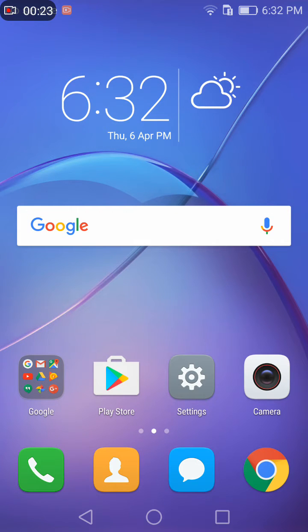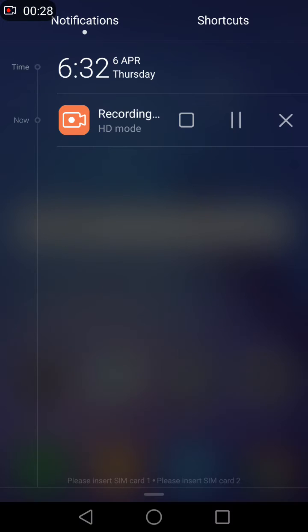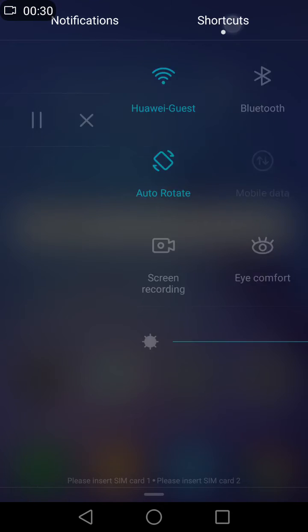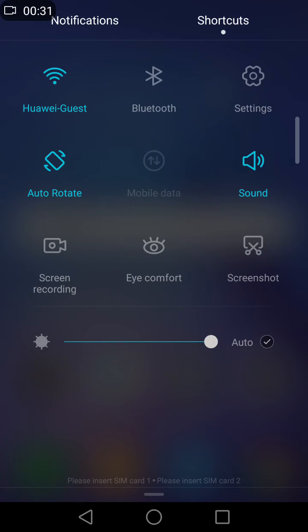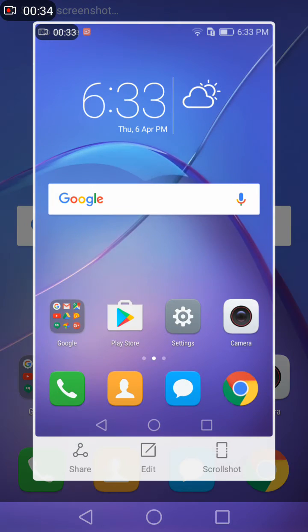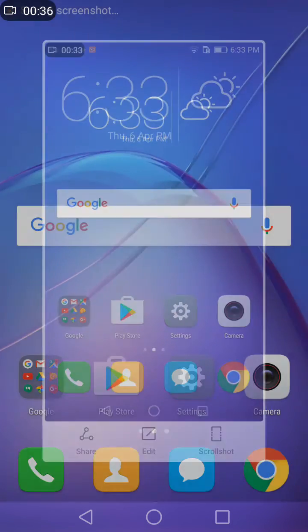But now with Huawei and Honor smartphones, it's as easy as this. All you have to do is just scroll down the notification, go to shortcuts, and take a screenshot by clicking that button. There you go, that is your screenshot.